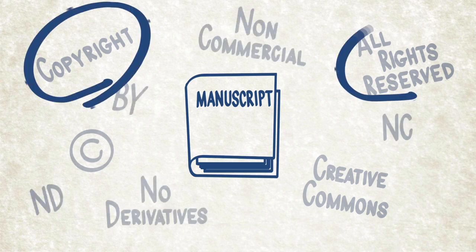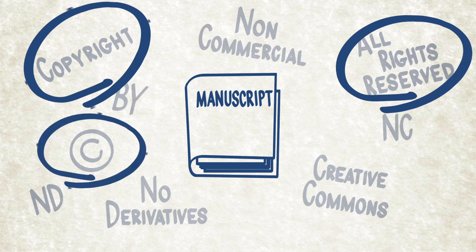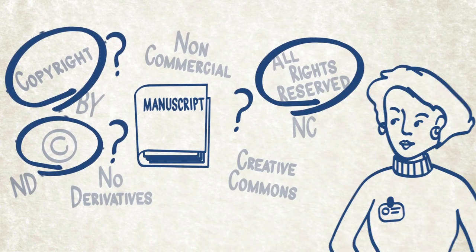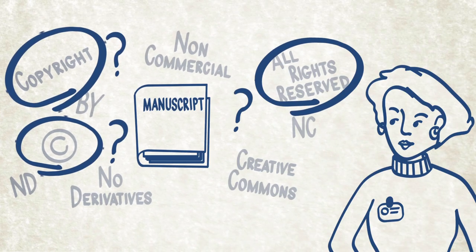You might be tempted to choose quickly, but the selection you make here will have a lasting impact on how your work is protected and how it can be shared, remixed, and reused.